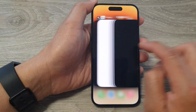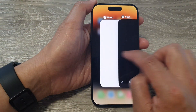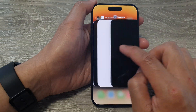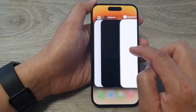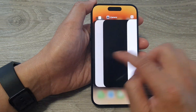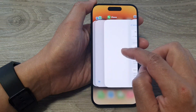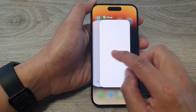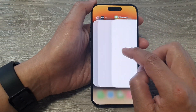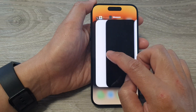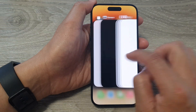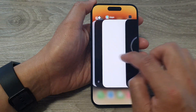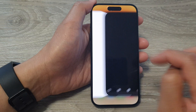From here, you can swipe across to open up an app or you can close it. To close an app, all you have to do is simply swipe up and that will close an app. To open an app, just swipe across and take a look at the preview and then open up the app that you want to use.